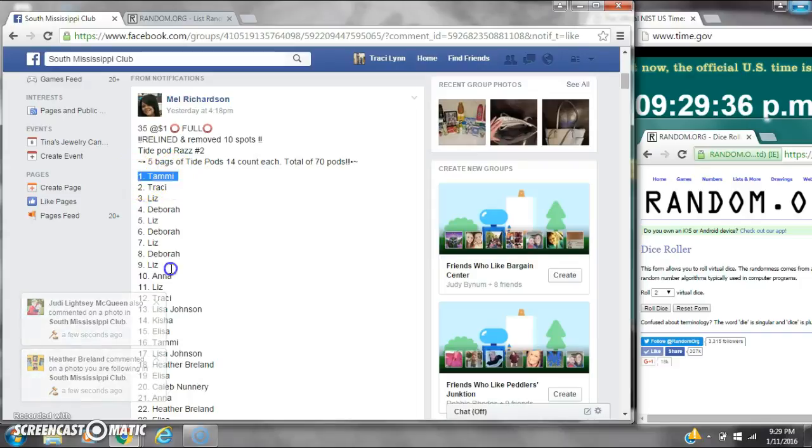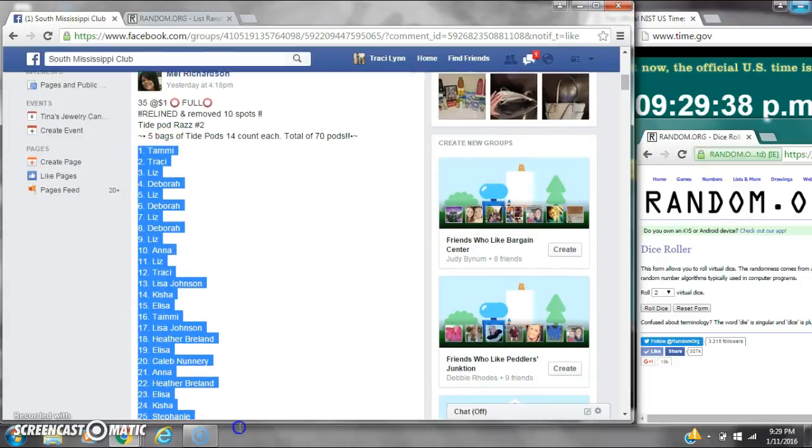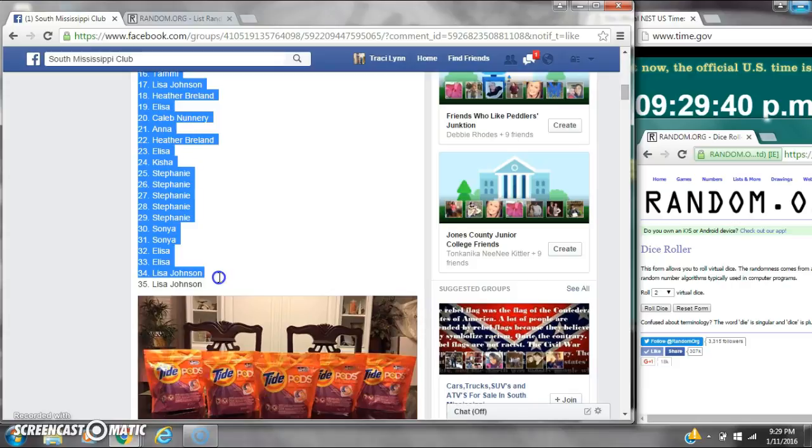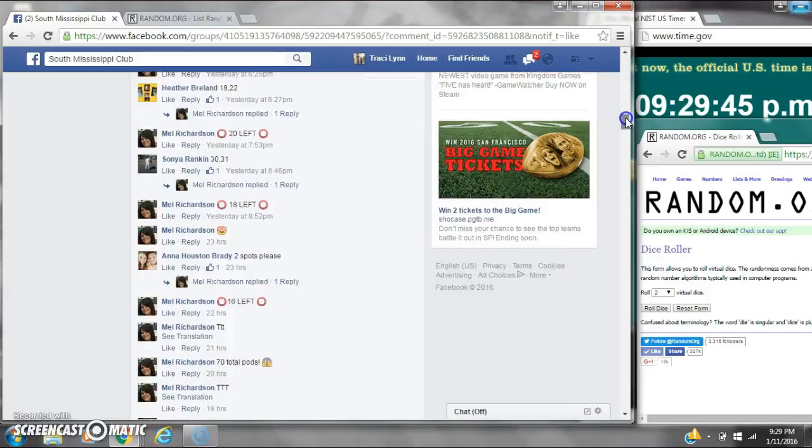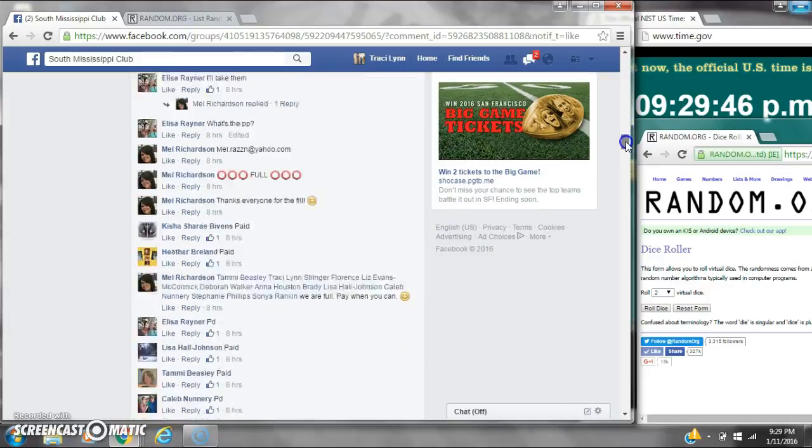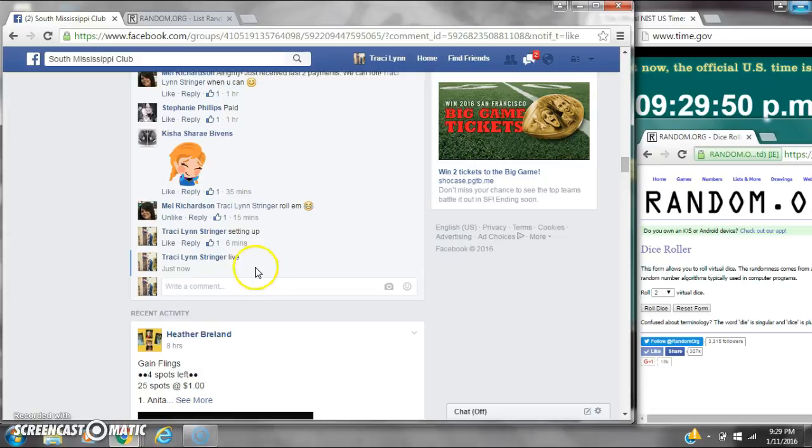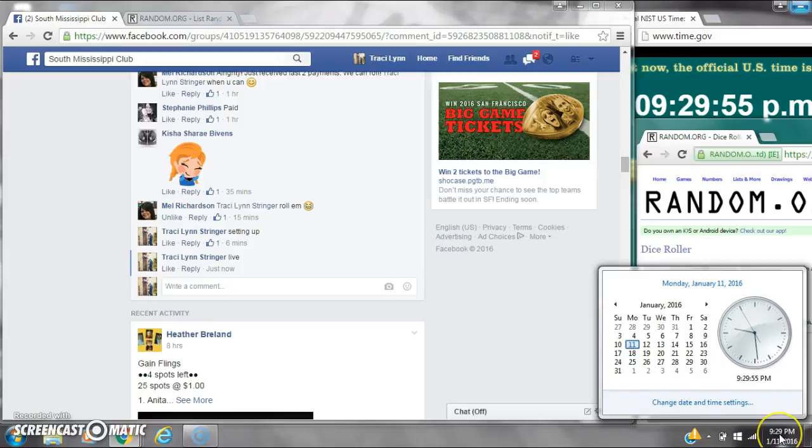Alright y'all, we're going to run Melissa's Tide Pods. There are 35 spots for a dollar a spot. Let's copy the list and go live at 9:29.